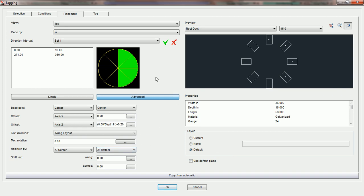After you have chosen all of your position parameters in the placement tab, you're going to want to utilize the layer choice.